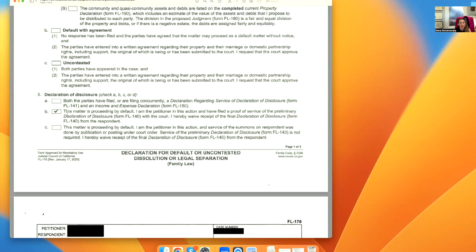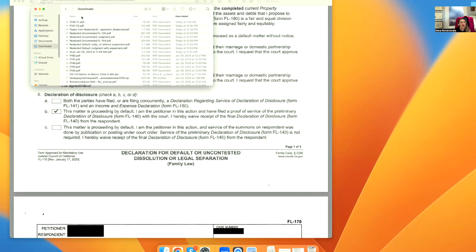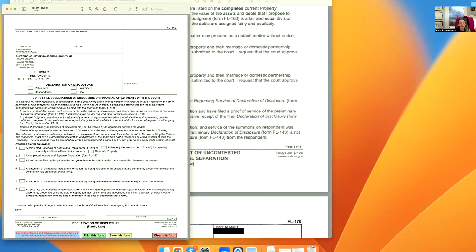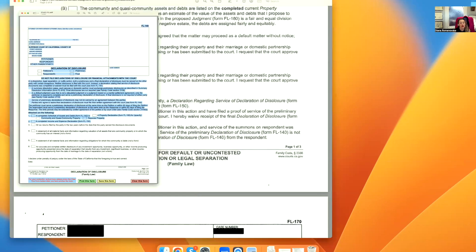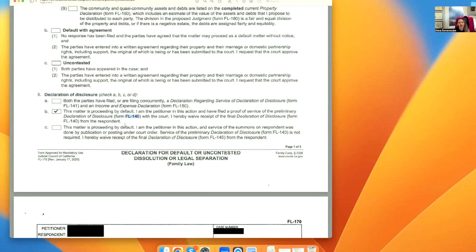Under form FL-170, although it was revised on January 17, 2020, there is a confusing mistake. The declaration of disclosure section says the petitioner has filed proof of service of preliminary declaration of disclosure with the court. However, if you look at form FL-140, it says do not file the declaration of disclosure with the court. So it cannot be FL-140 — it's FL-141, which is covered in the PDD videos. The only form you need to file is FL-141.